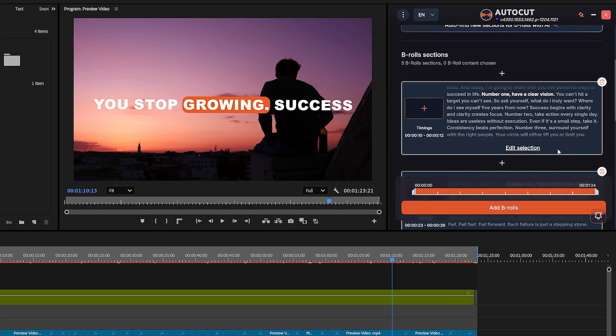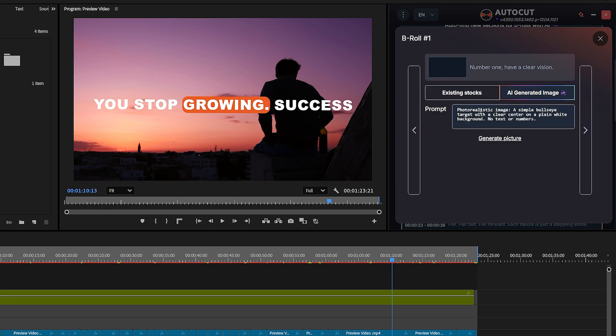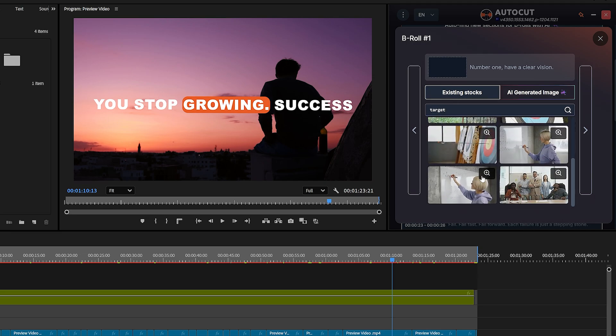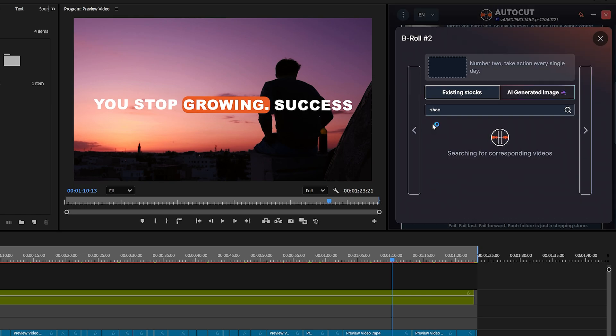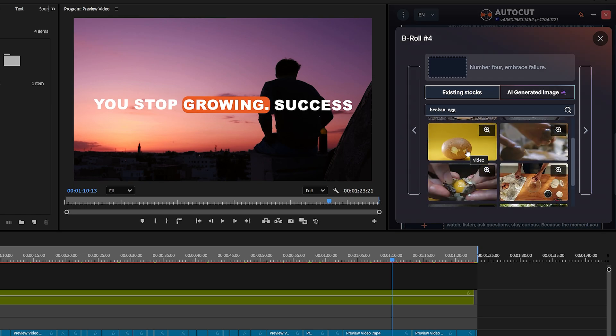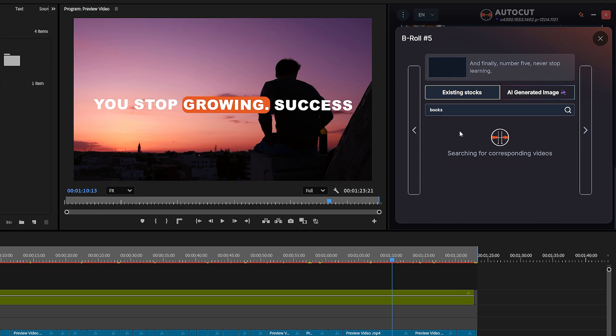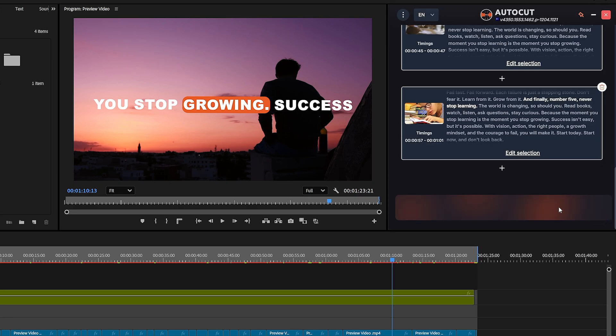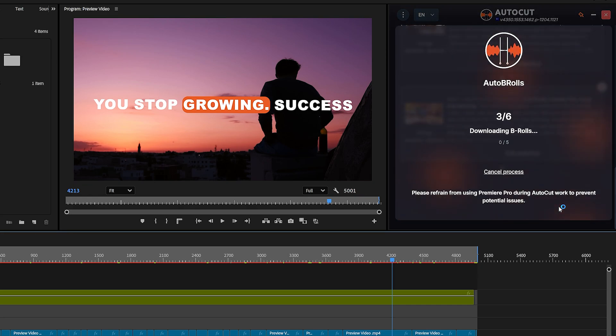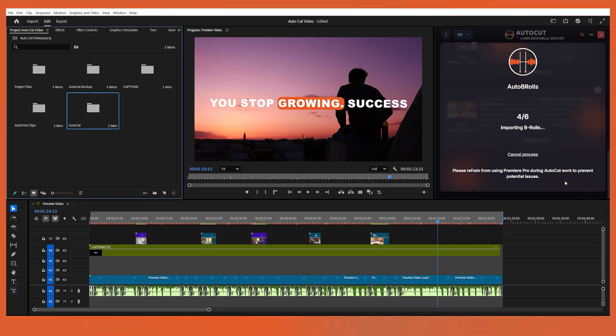Here we go. It has detected areas where we can enhance the content. Just read the suggested lines and click on Select Section. You can either choose from existing stock footage or generate new visuals using AI. In my case, I'll go with this generated content. It fits well with the narration. Go back and repeat this step for each section one by one. Once you're done selecting content for all B-Rolls sections, click Add B-Rolls. And that's it. AutoCut automatically adds the selected B-Roll content to your video timeline.